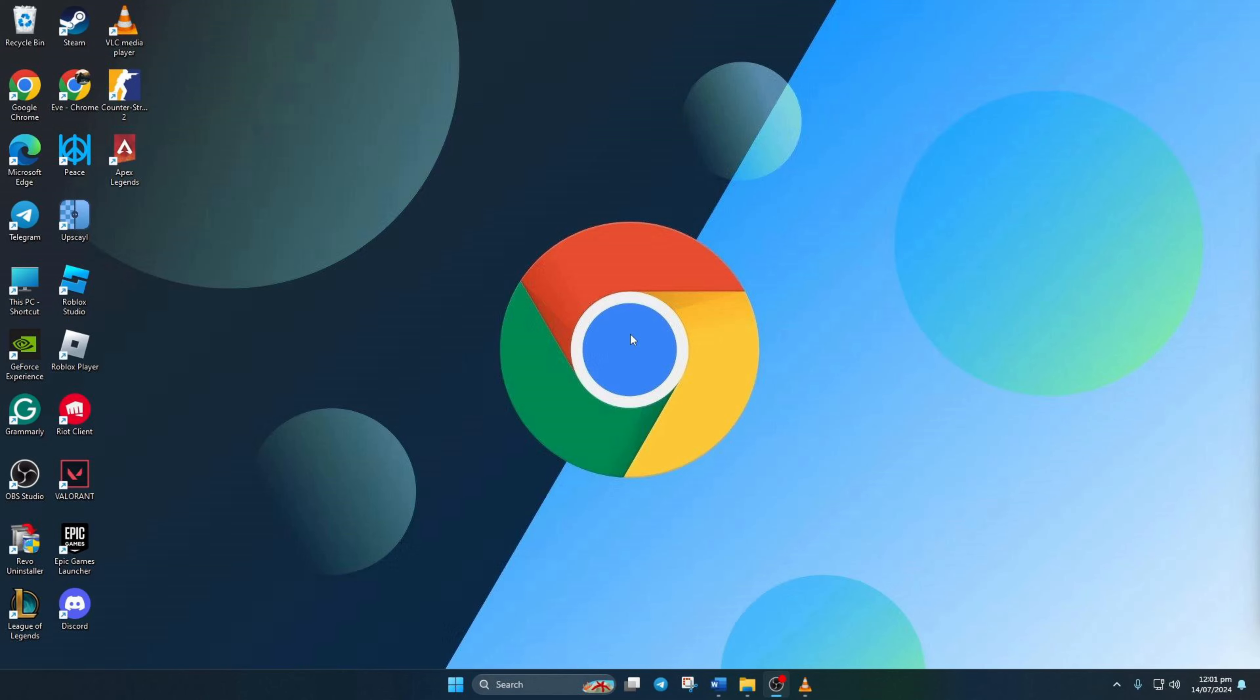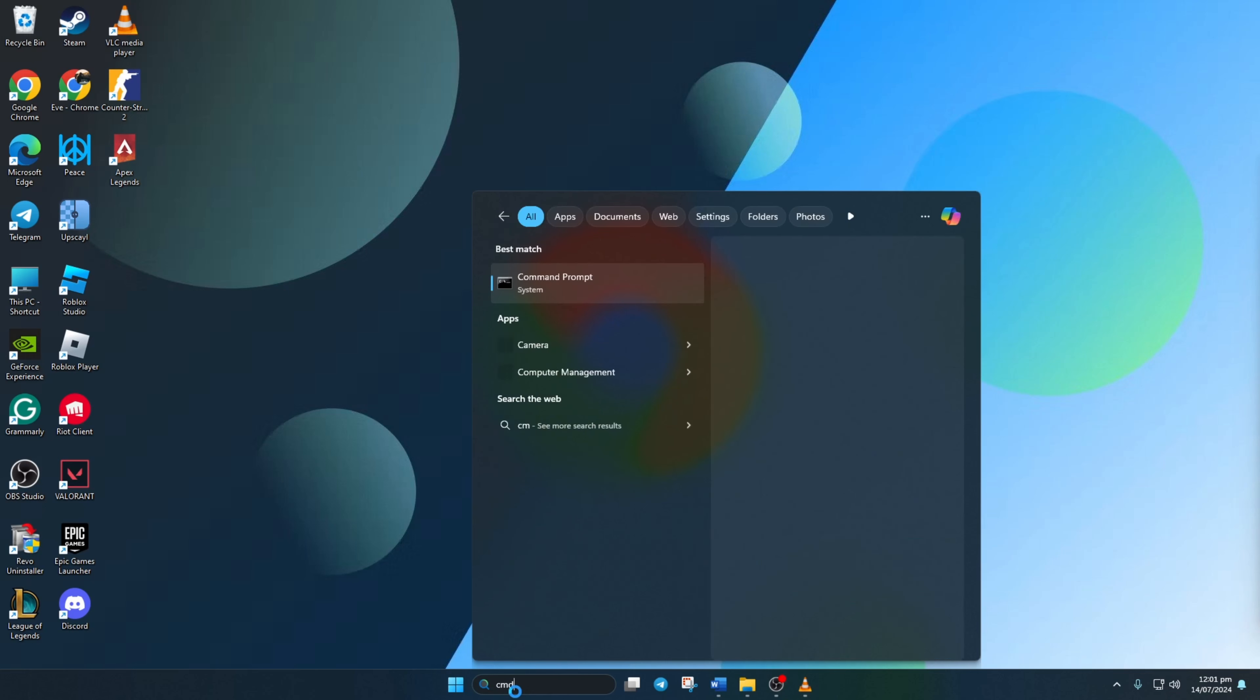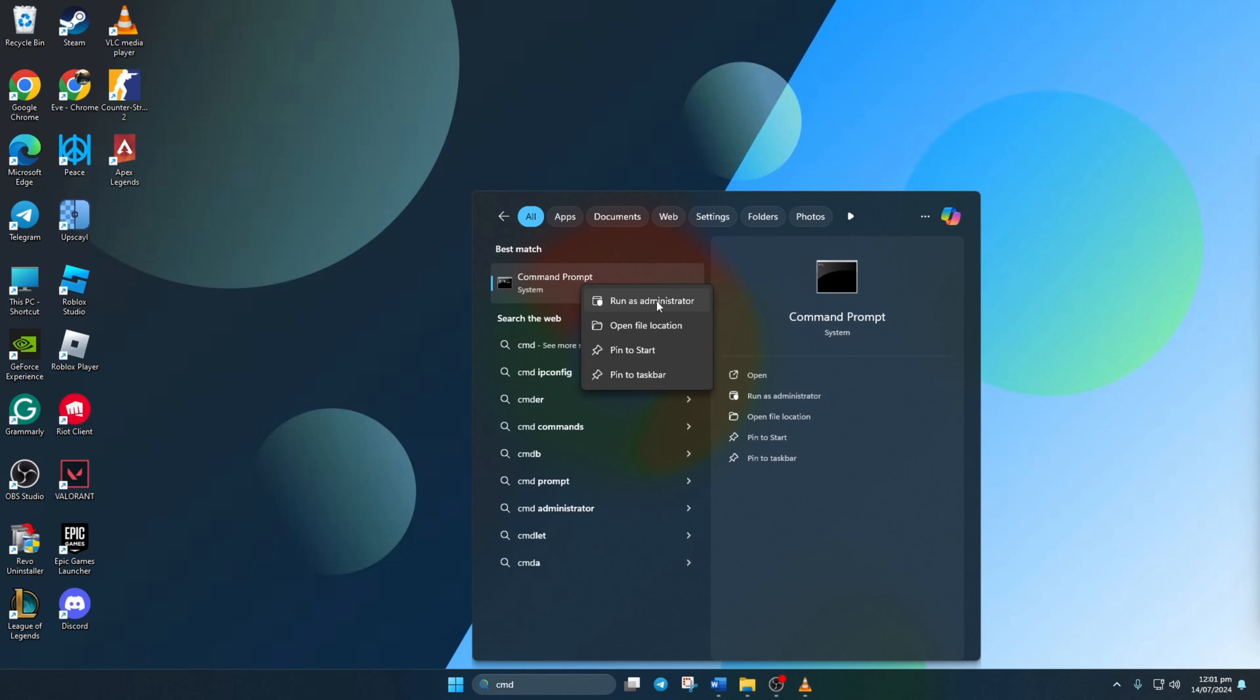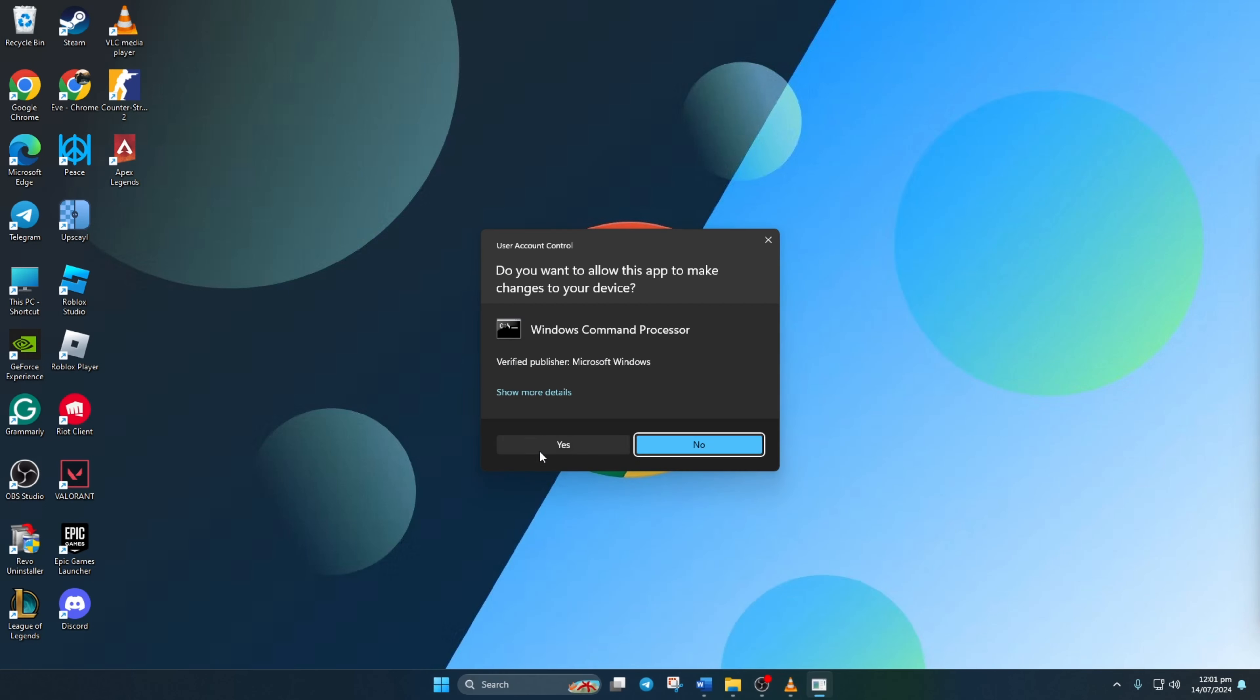Step 1. Clear out your network configuration settings. First things first, click on the search icon and type in CMD. Right-click on command prompt, then select run as administrator and click yes.